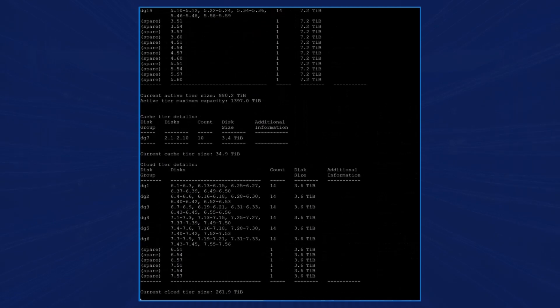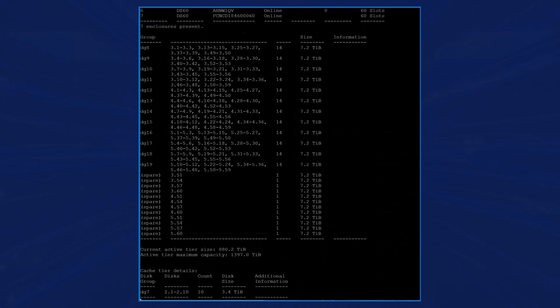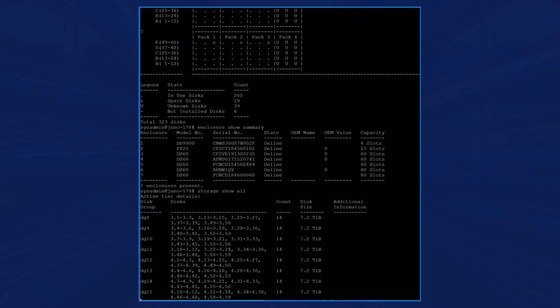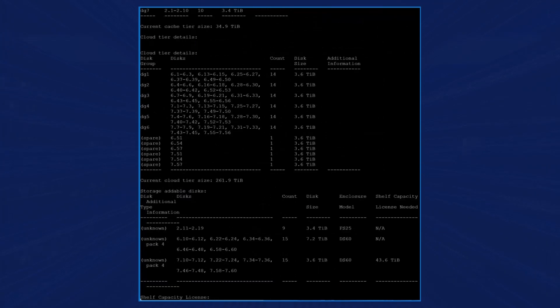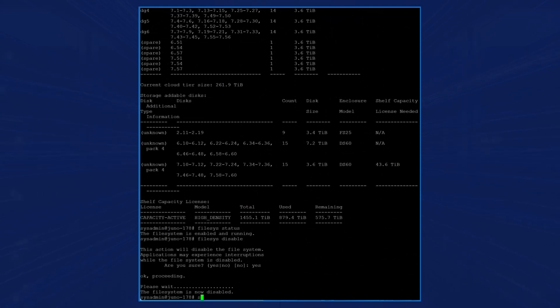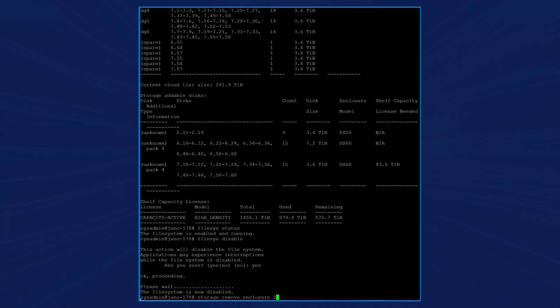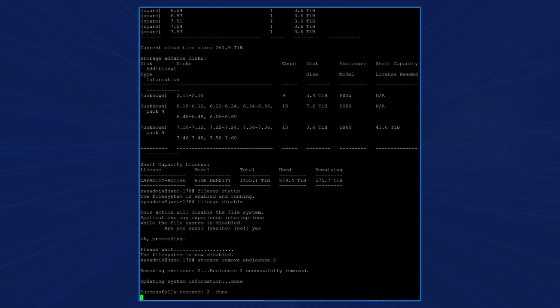After checking our previous system output, we determined that the cache tier was using an FS25 shelf, which we won't need as the new controller has the cache tier disks within the head unit. Now we can enter the command storage remove enclosure 2. The enclosure is now successfully removed.